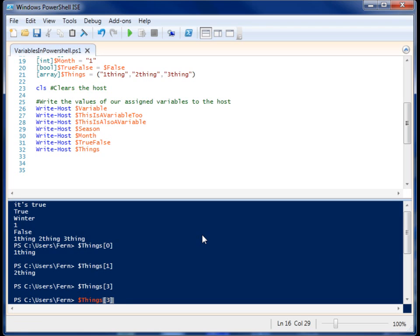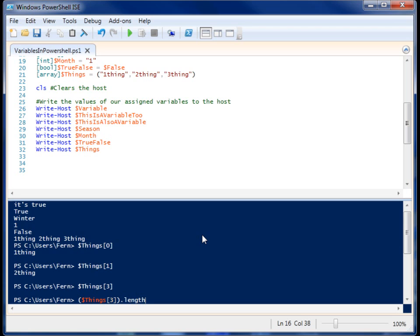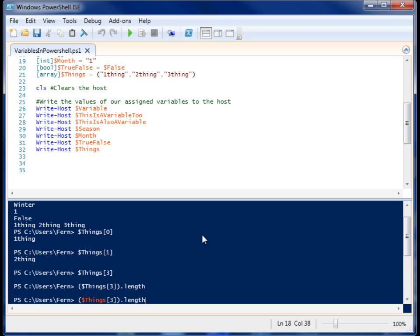So if I put it around parentheses, it's going to evaluate that I want that second object. And then I can go down further and get the length, and run that.